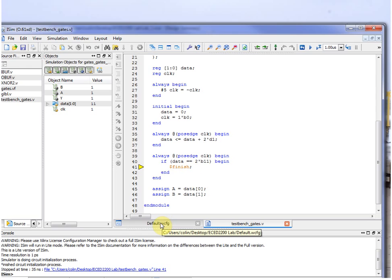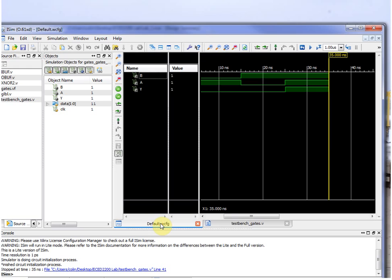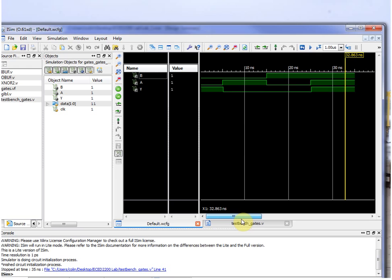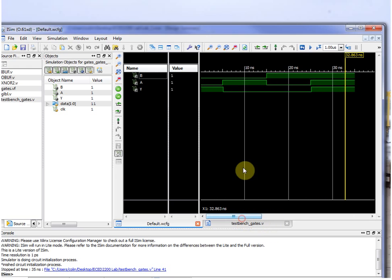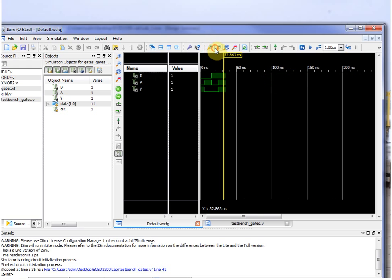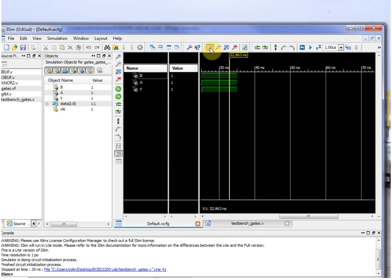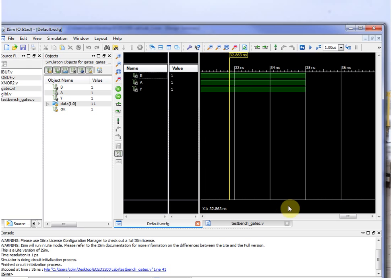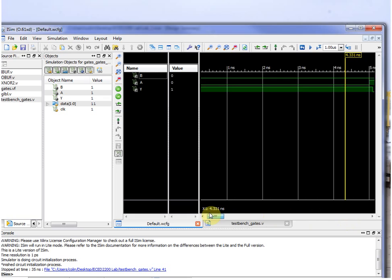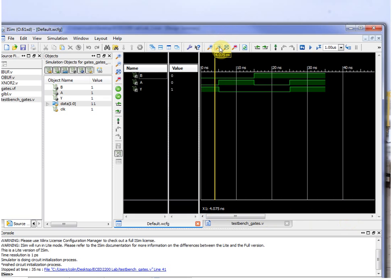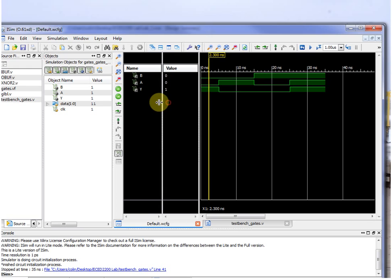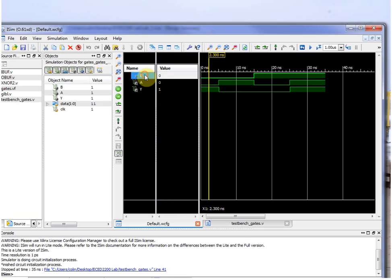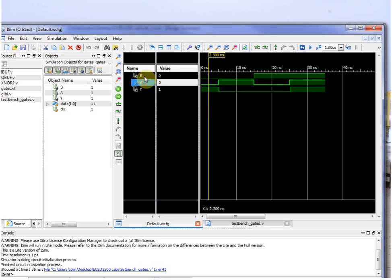Switch over here to the waveform window, and this waveform window will show you the inputs and outputs. If needed, you may have to zoom out. Sometimes it zooms in too far, and you can scroll around in time. So go back to the original view here. On the left here you have the names of the various signals. A and B were the inputs, and Y is the output.